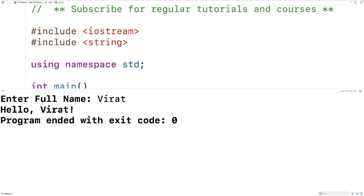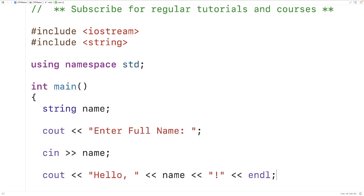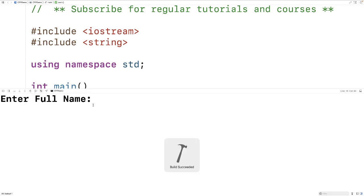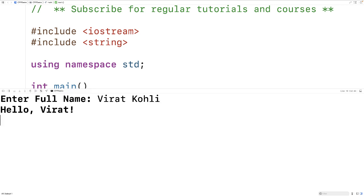work fine. But it says to enter in a full name. Let's try a name with spaces in it. We'll save compile and run program again and this time we'll enter in Virat Kohli and all we get is hello